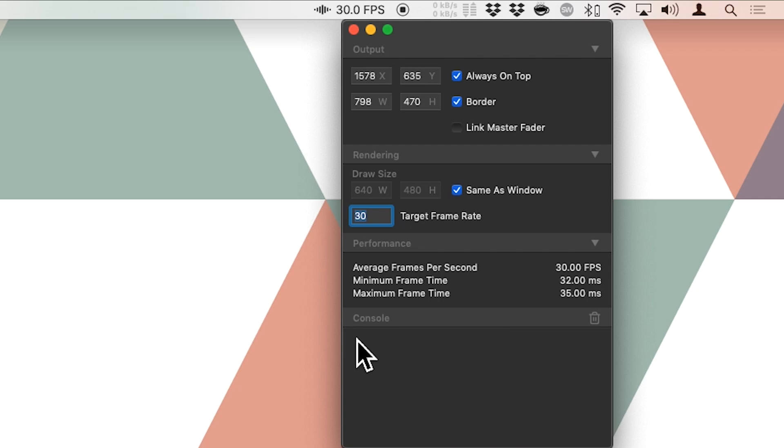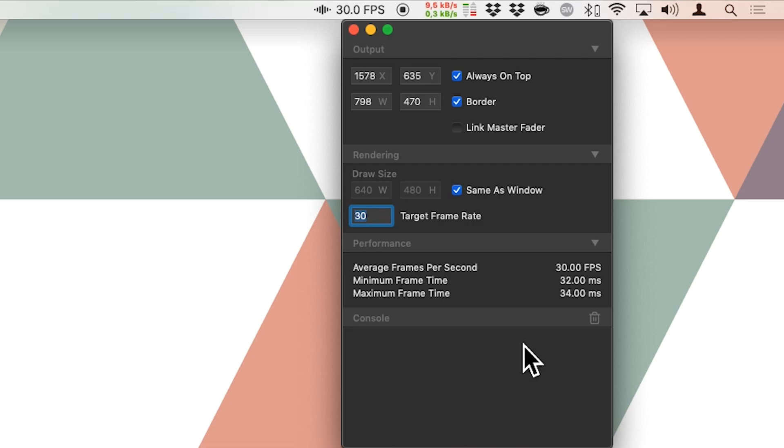Then lastly there is the console, which currently isn't showing anything. But when you for example connect VideoSync to another computer, then it will confirm the connection here. And that's it.